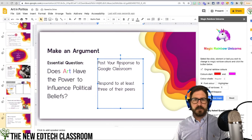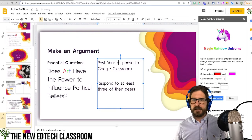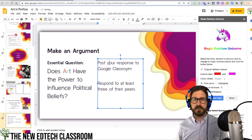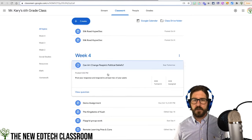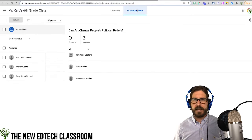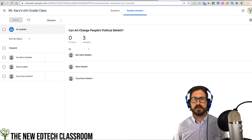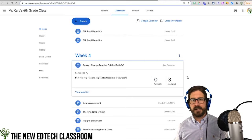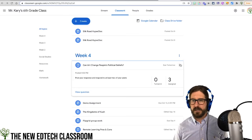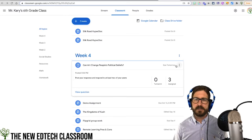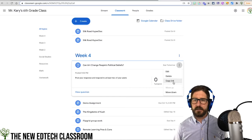On a technical level, I need to get the link to where students would actually be posting this response. In Google Classroom in this demo account, I created a question: 'Can art change people's political beliefs?' — and set it up so that students can respond to each other's answers. I'll go to the three dots next to the assignment, copy the link, and paste that link in.